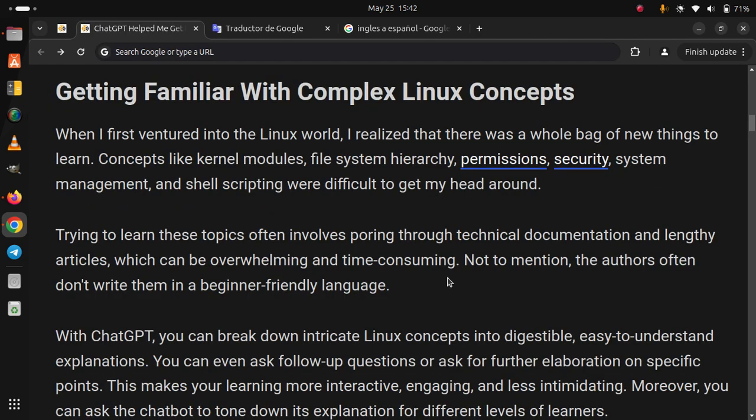Concepts like kernel modules, file system hierarchy, permissions, security, system management, and shell scripting were difficult to get my head around. Trying to learn these topics often involves poring through technical documentation and lengthy articles, which can be overwhelming and time-consuming, not to mention the authors often don't write them in beginner-friendly language.